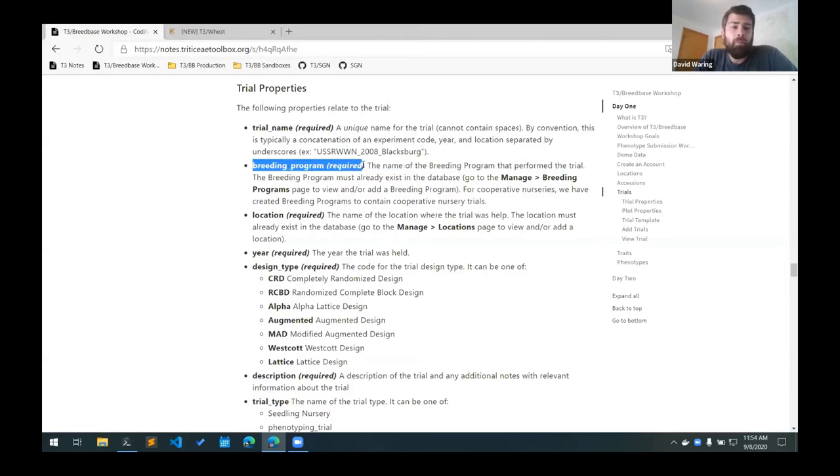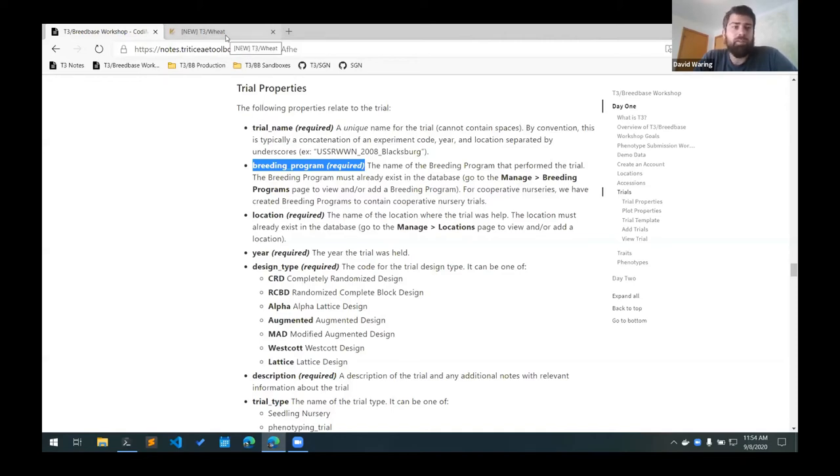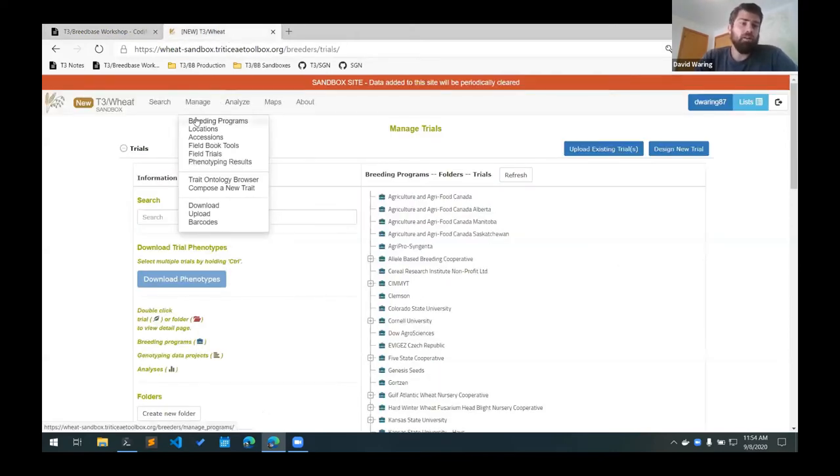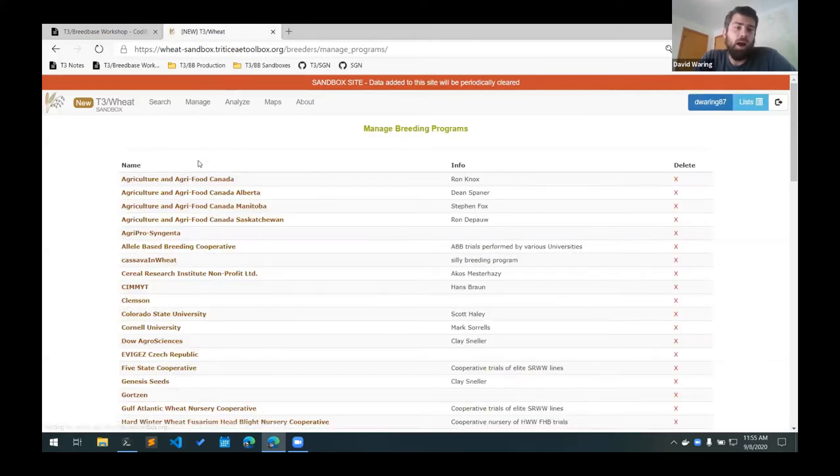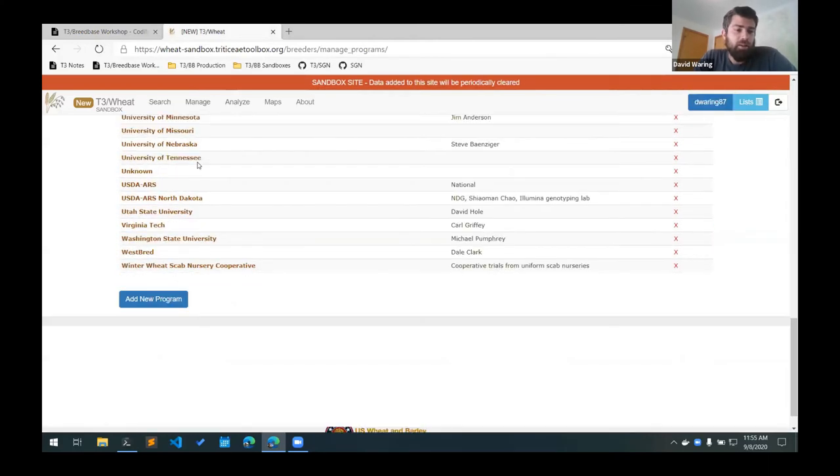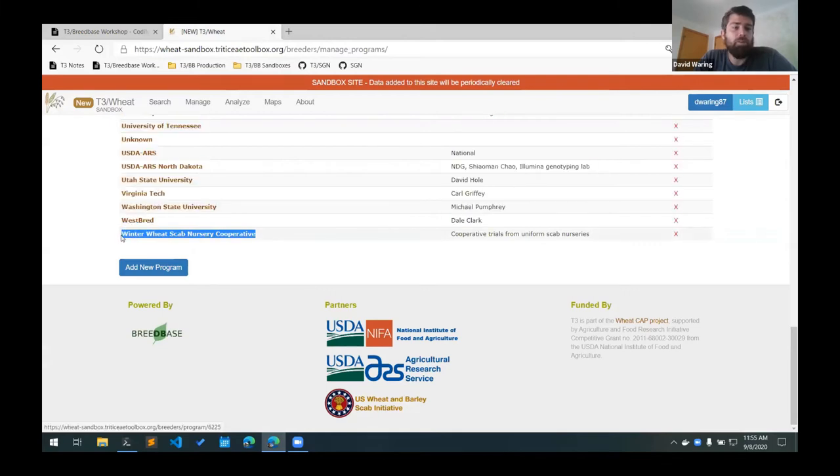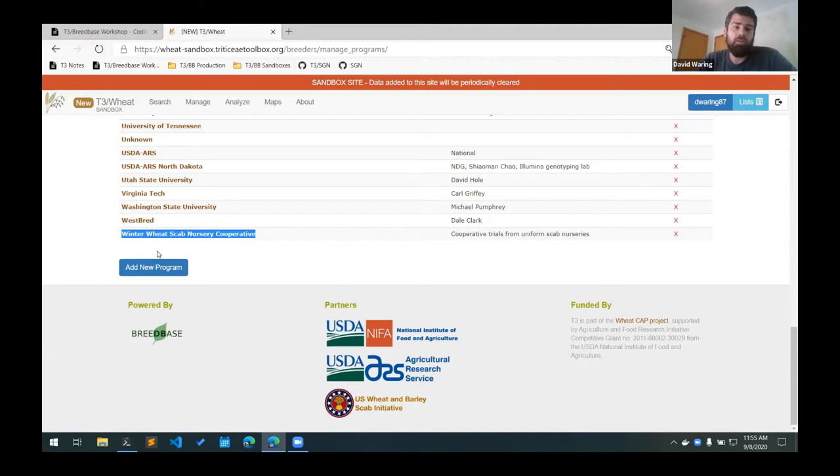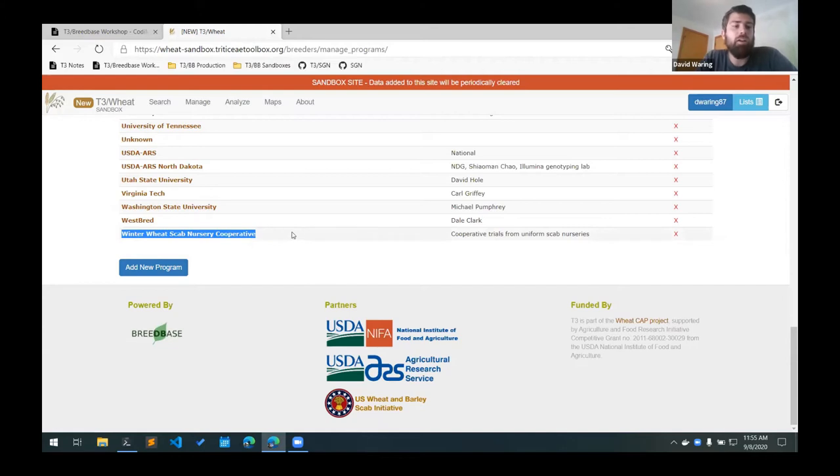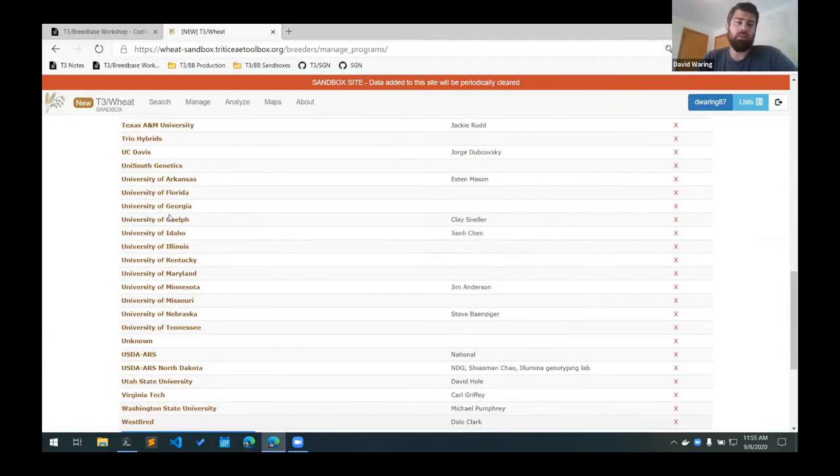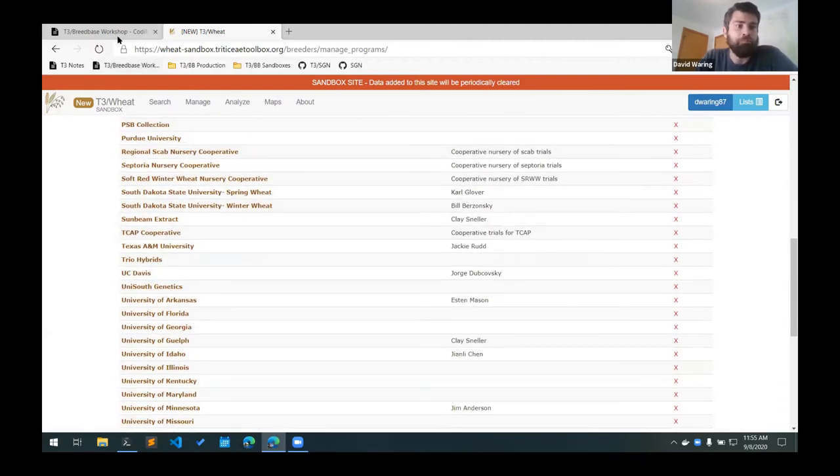The breeding program column includes the name of the breeding program that managed that trial. One thing to note is that for the cooperative nurseries, what we've done on T3 BreedBase is we've created these sort of meta breeding programs for each of the cooperative nurseries. For example, we have a breeding program that's specifically for the winter wheat scab nursery, and that allows us to keep all of those nursery trials together under that same breeding program. So if you're doing a nursery trial, you would try to use these nursery breeding programs and not the breeding program of the university that actually performed the trial.